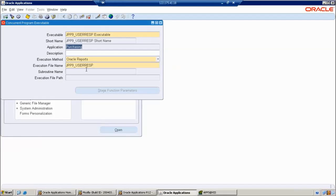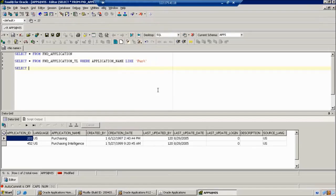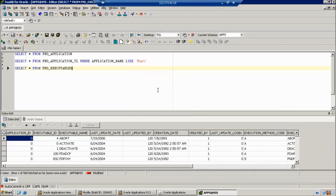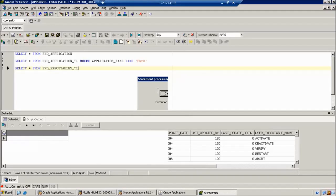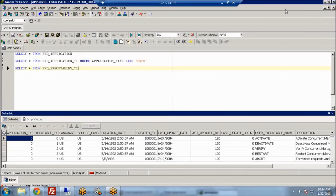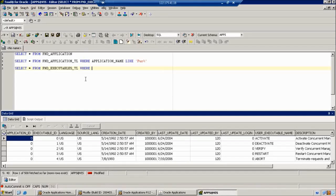Whenever we define the executable, which table is capturing that? FND_EXECUTABLES. So in FND_EXECUTABLES we can find out the short name. If we go further, we find our respective application name — the executable name. In FND_EXECUTABLES_TL we can also find the application ID.